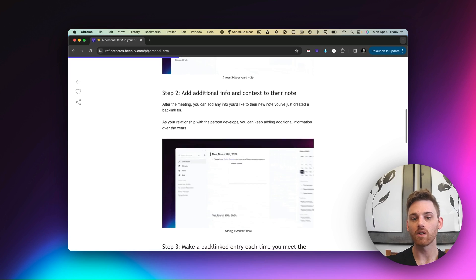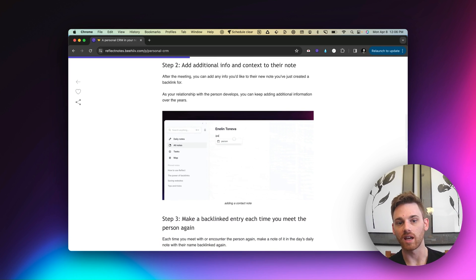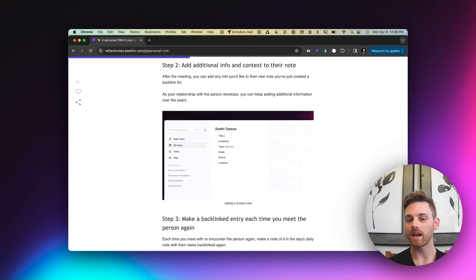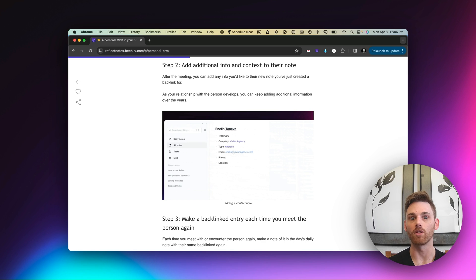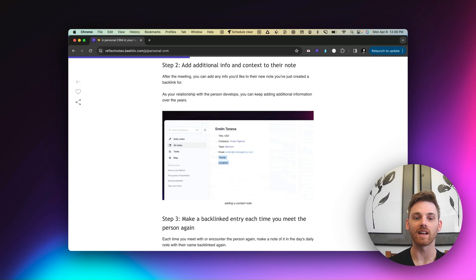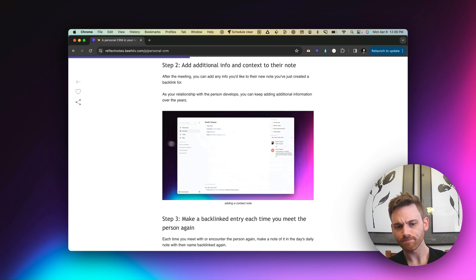Step two is going in and adding any additional information and context. So again, right after you meet a person, even if you're recording a voice note, you probably don't want to sit there and just ramble about the person and everything you know. But you can go in and add that later.